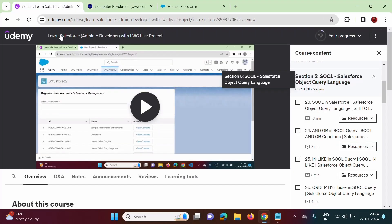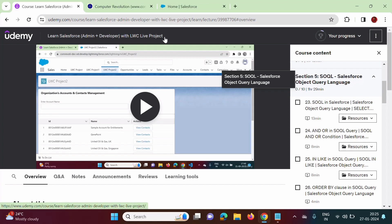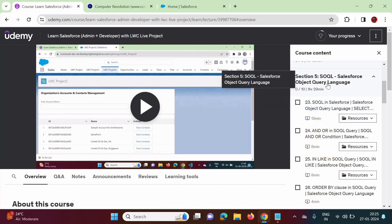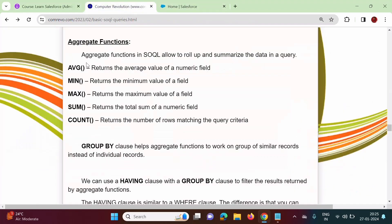In my Udemy course, Learn Salesforce Admin Plus Developer with LWC Live Project, in this section we have seen what is SOQL, how to write SOQL query, and also we have seen different keywords in SOQL. In this video, we will focus on aggregate functions.